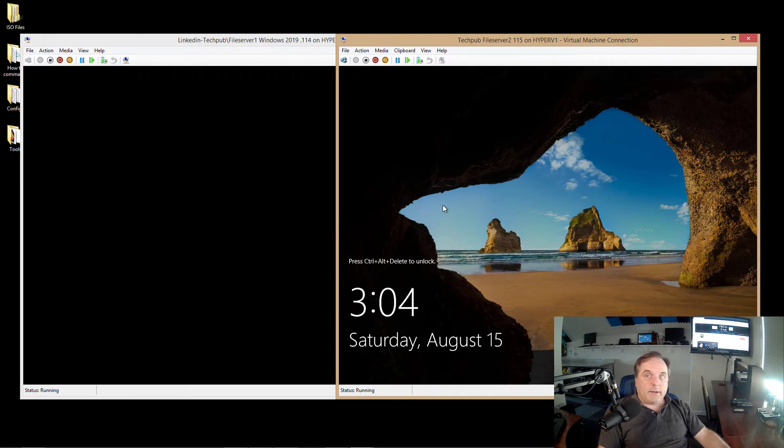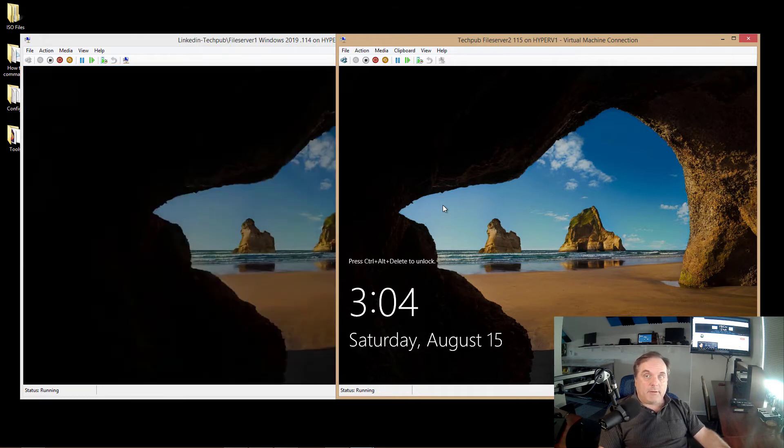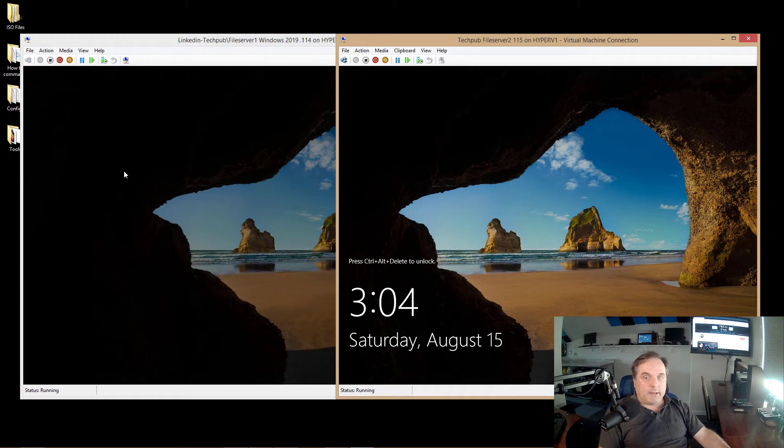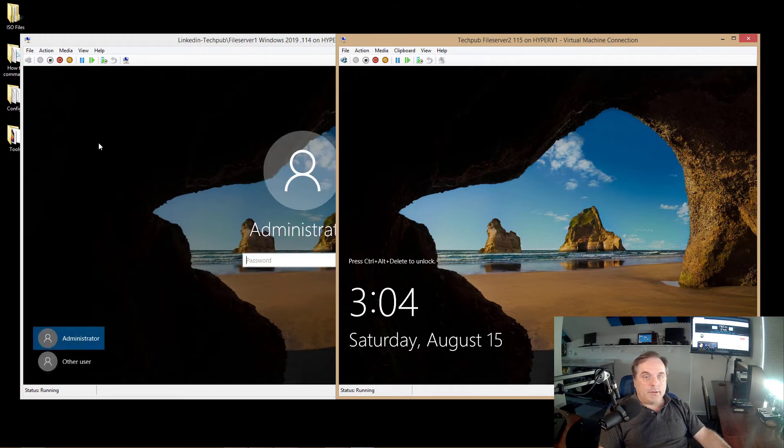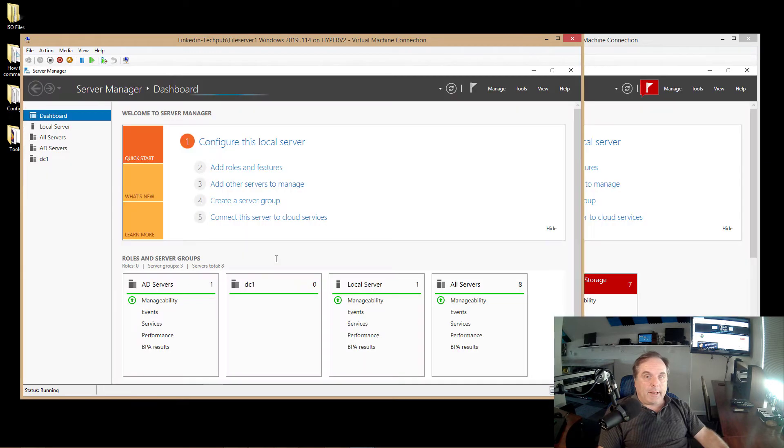Now, what I have is a File Server 1, which is at .115, and File Server 2, which is .114. We're going to be using 208 for our network load balanced address. I'm going to log into both servers, and we're going to add a new role.